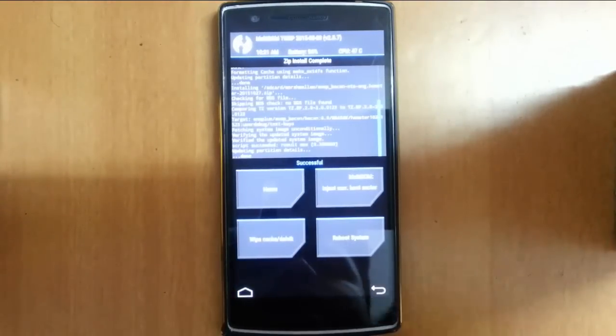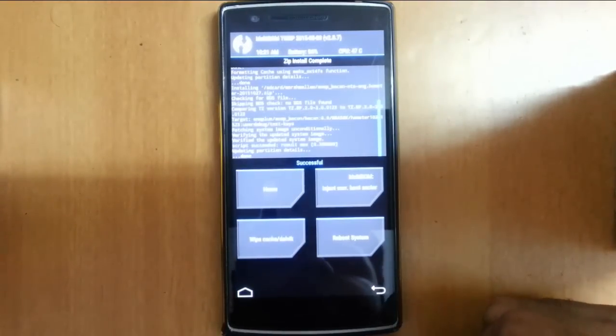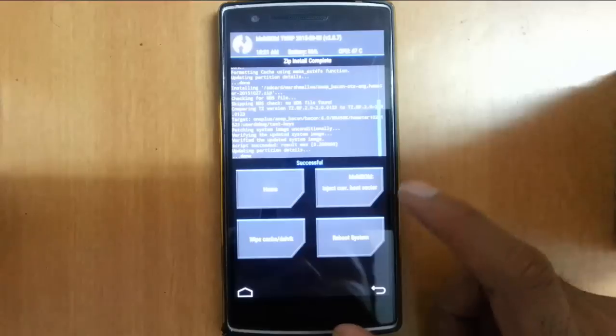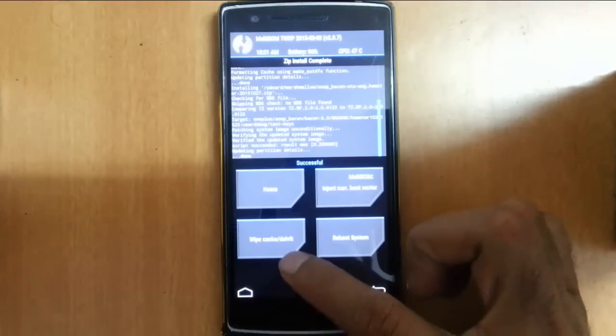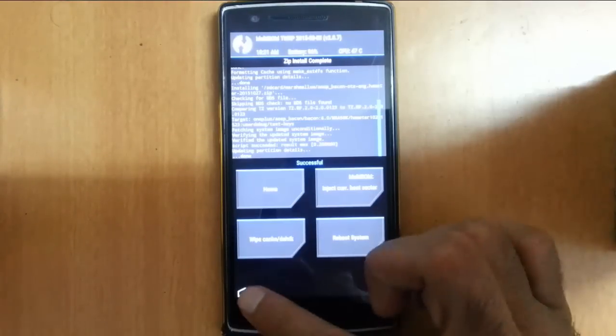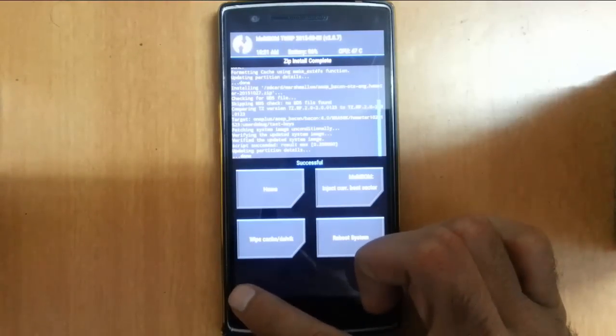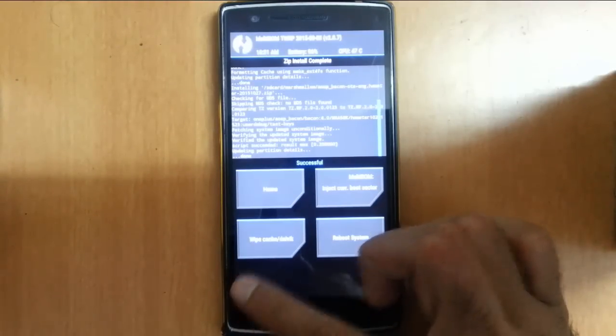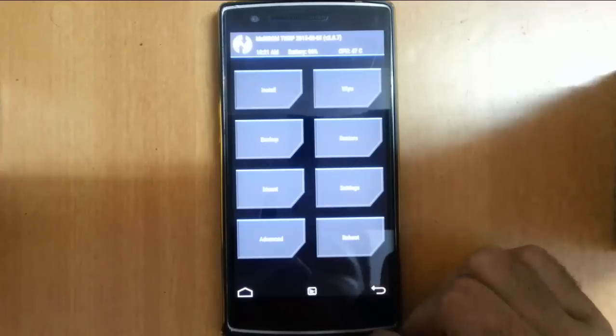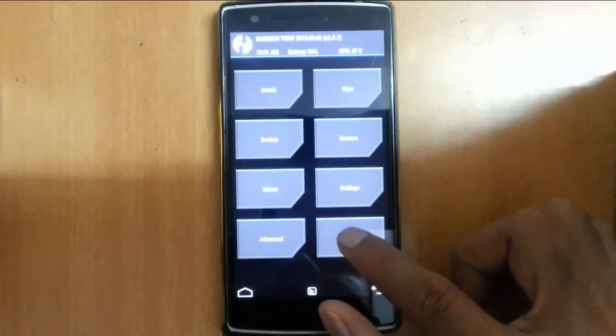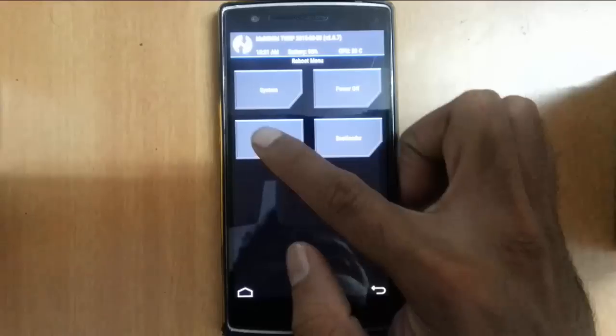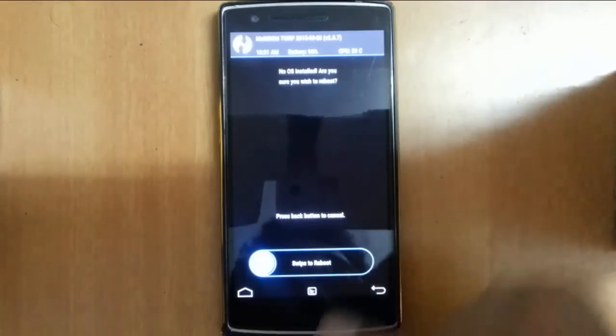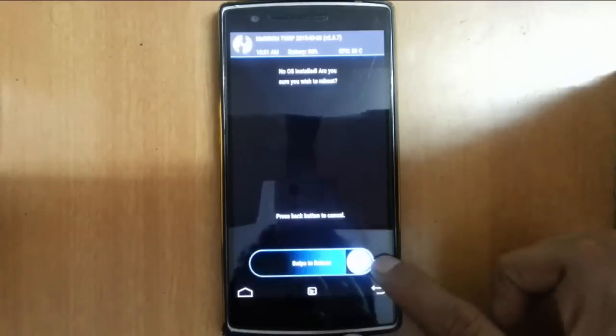It will start installing and take some time, so please be patient. After flashing the ROM file, go to the main screen, click on reboot, then reboot to recovery.